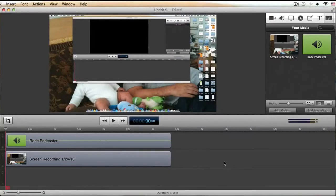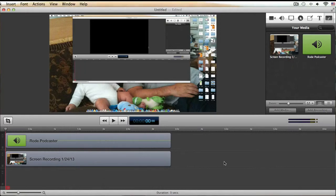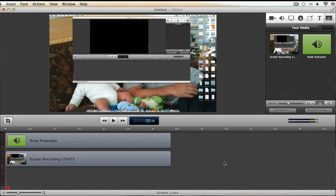Hey, what's up everyone, Joey Kissimmee here with IncomePress.com. In this video today I'm going to be showing you how I'm going to use the intros and the outro clips that I did on IVP.com and how I'm going to put them together with the videos I'll be recording and producing for my new niche site blog, which is simpleweekendprojects.com.